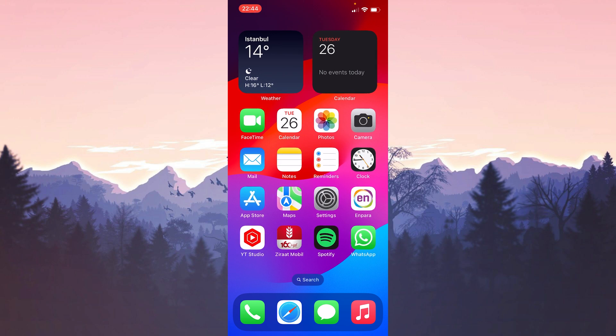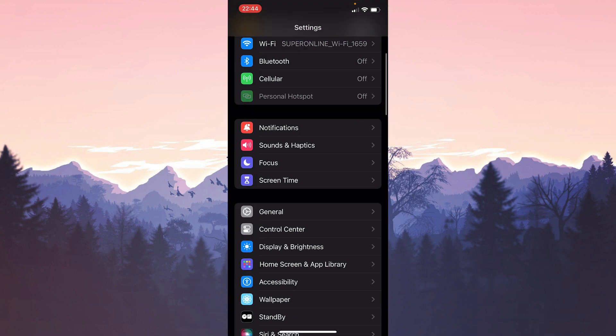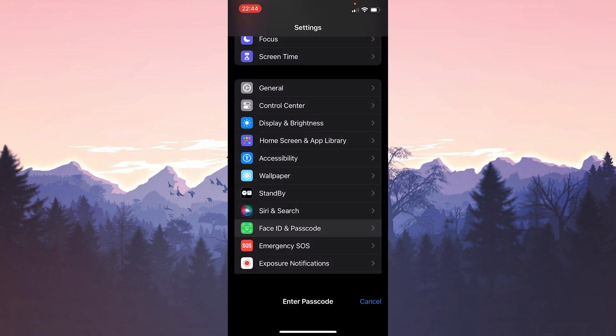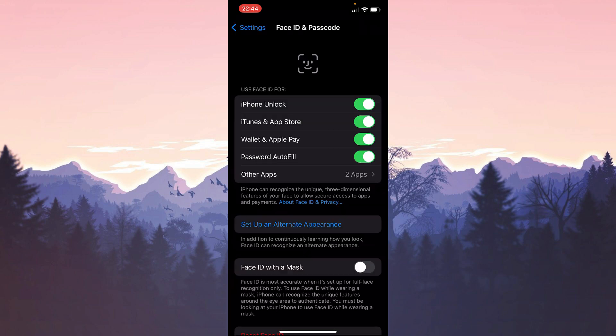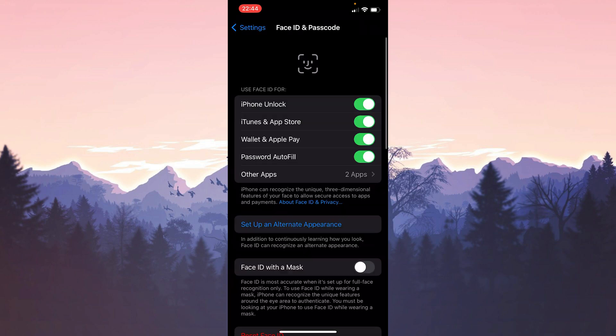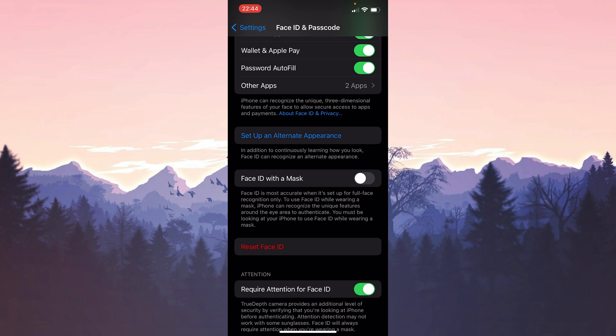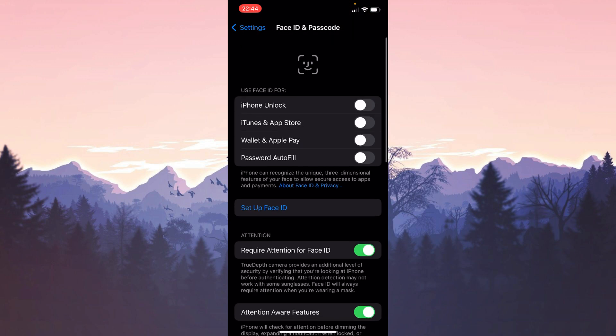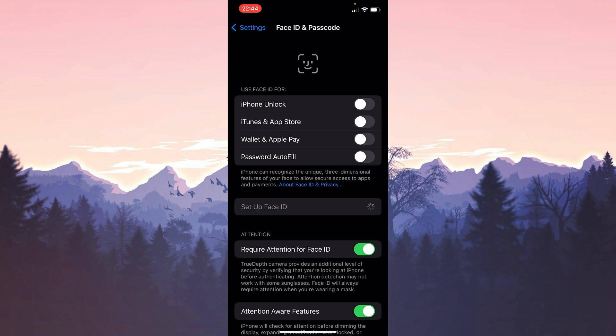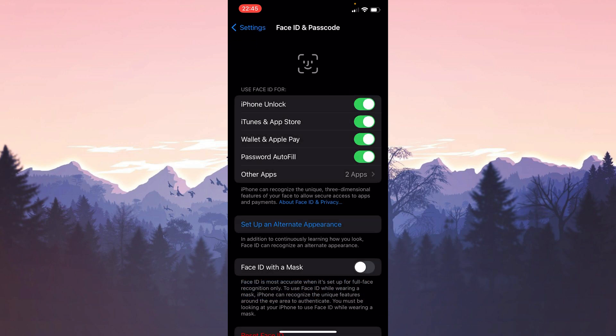To do this, we open Settings, scroll down and click on Face ID and Passcode. We type our password and continue. Then we click Reset Face ID and remove the Face ID. What we need to do now is to click Setup Face ID. Then we click Get Started and set up our Face ID.